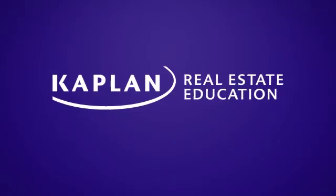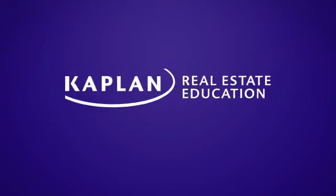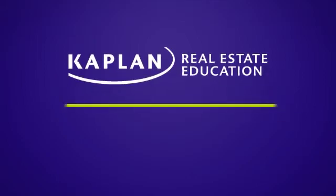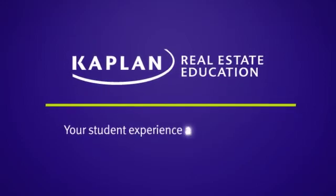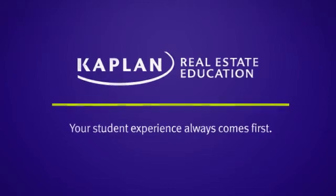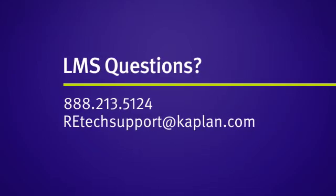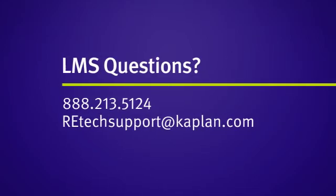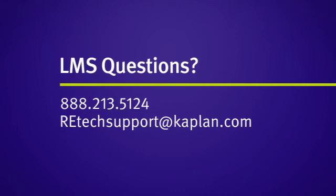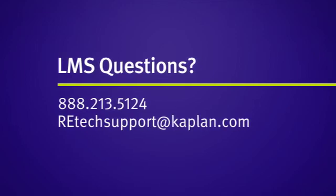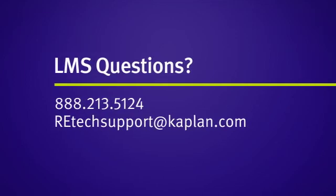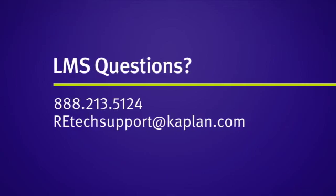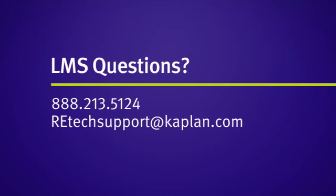Kaplan Real Estate Education cares about your education. That's why you'll always find with Kaplan, your student experience always comes first. Should you have any questions regarding the learning management system, please contact Kaplan Technical Support at 888-213-5124 or via email at retechsupportatkaplan.com